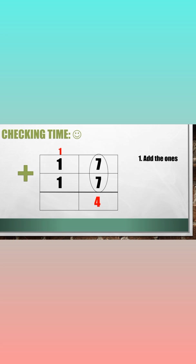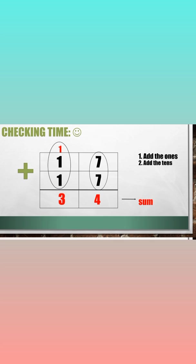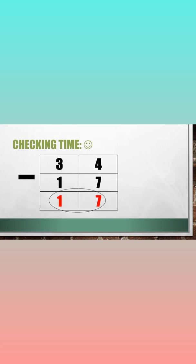Then carry one. Add the tens. The answer is 3. 17 plus 17 is equal to 34. Now, 34 minus 17 is indeed 17.